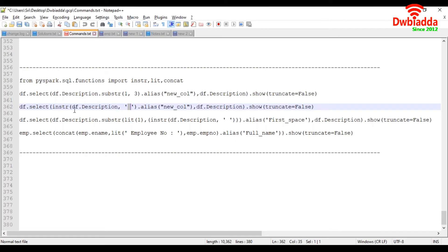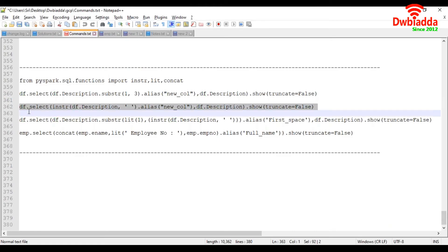So in the instr, I have taken description column and renamed the column as u_column. So let's try to execute this one.